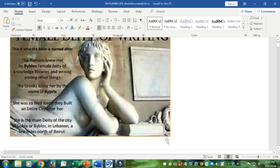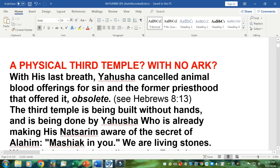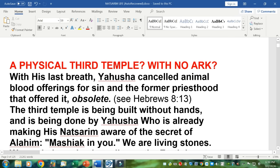The city is called B-Y-B-L-O-S in Lebanon, a few miles north of Beirut. They're building another temple over there in order to sacrifice animals — waving chickens over their heads at the moment — a physical third temple. But they're not going to have an ark. With his last breath, Yahushua canceled animal blood offerings for sin and the former priesthood that offered it — he made it obsolete. See Hebrews 8 verse 13.